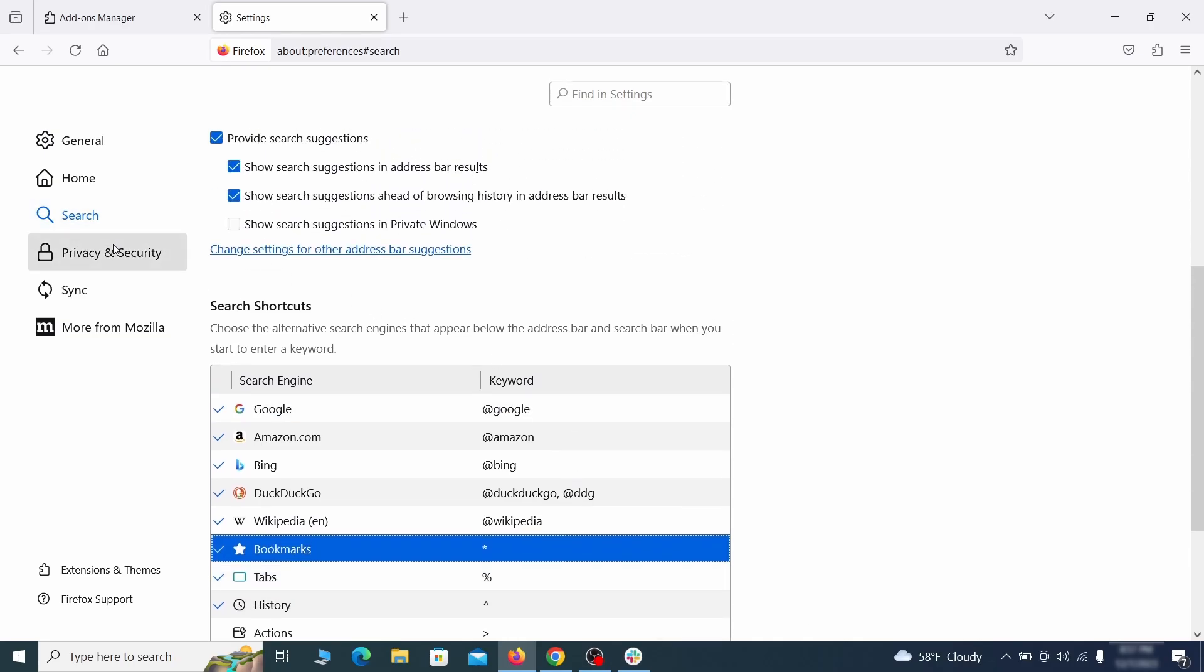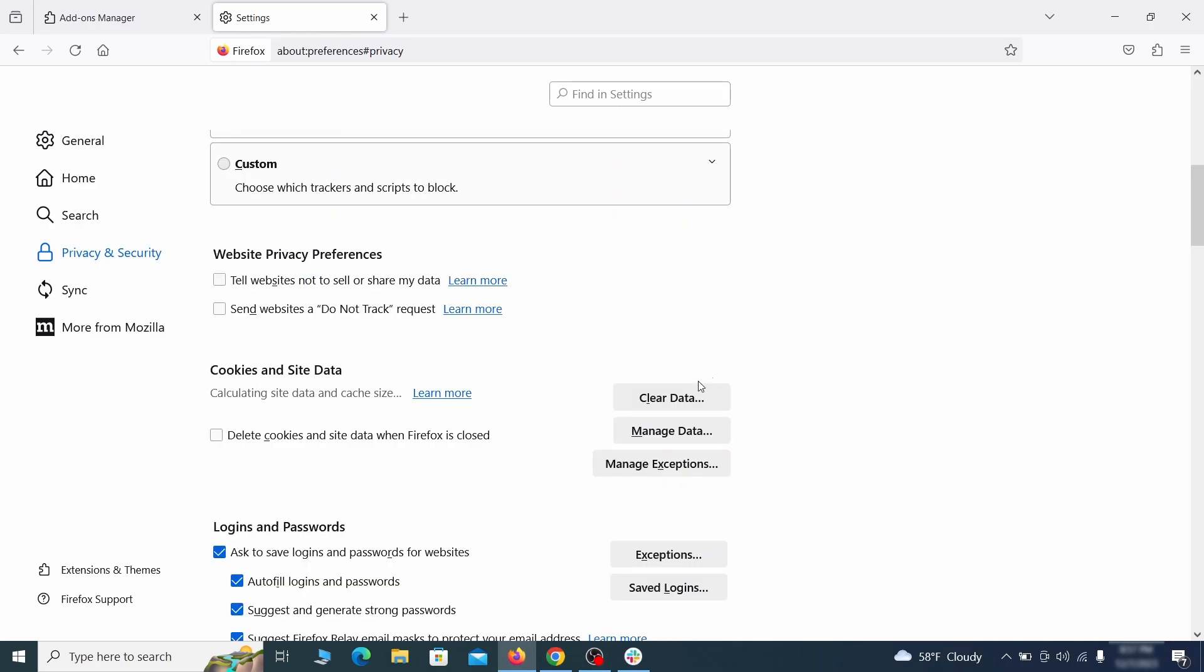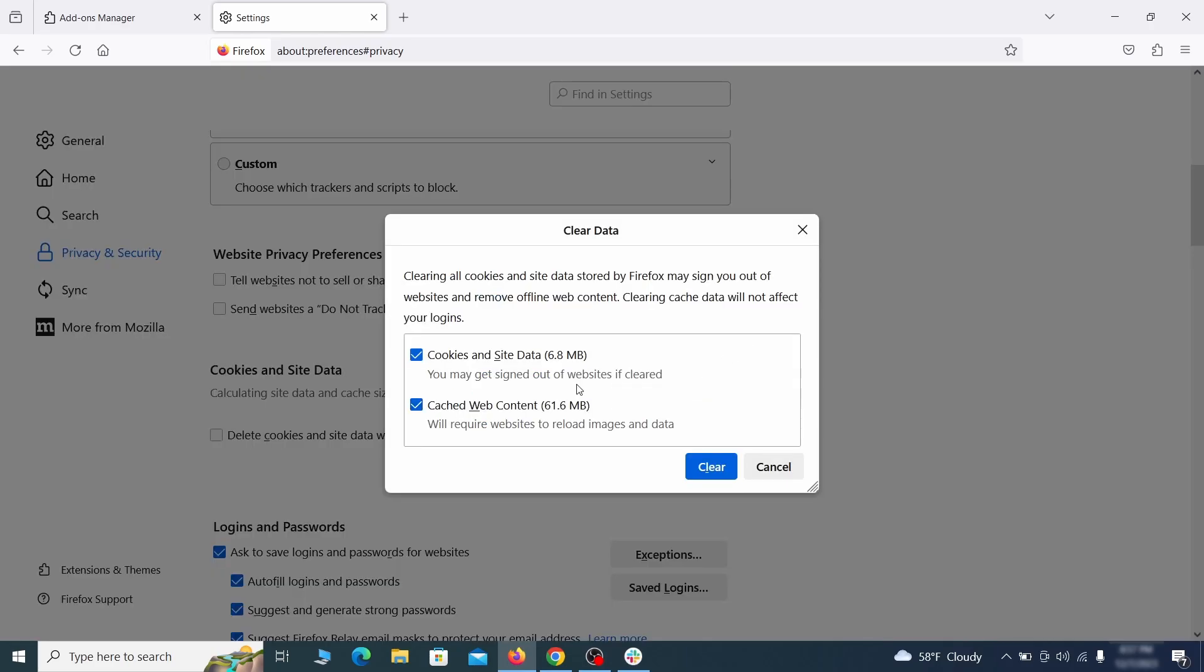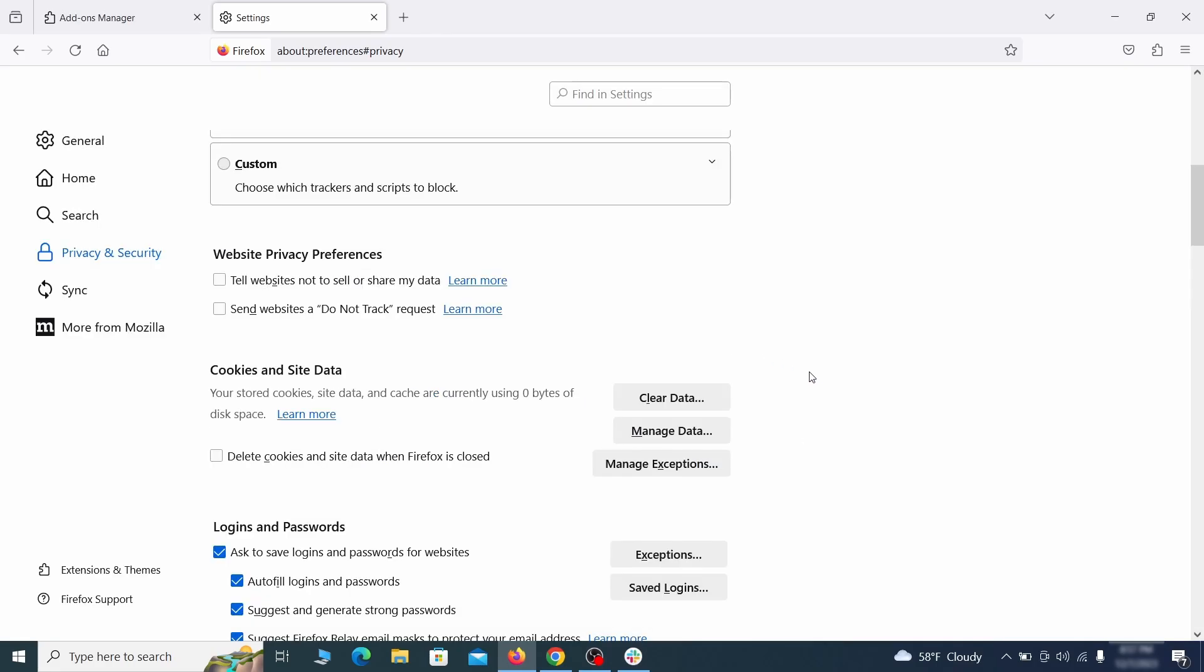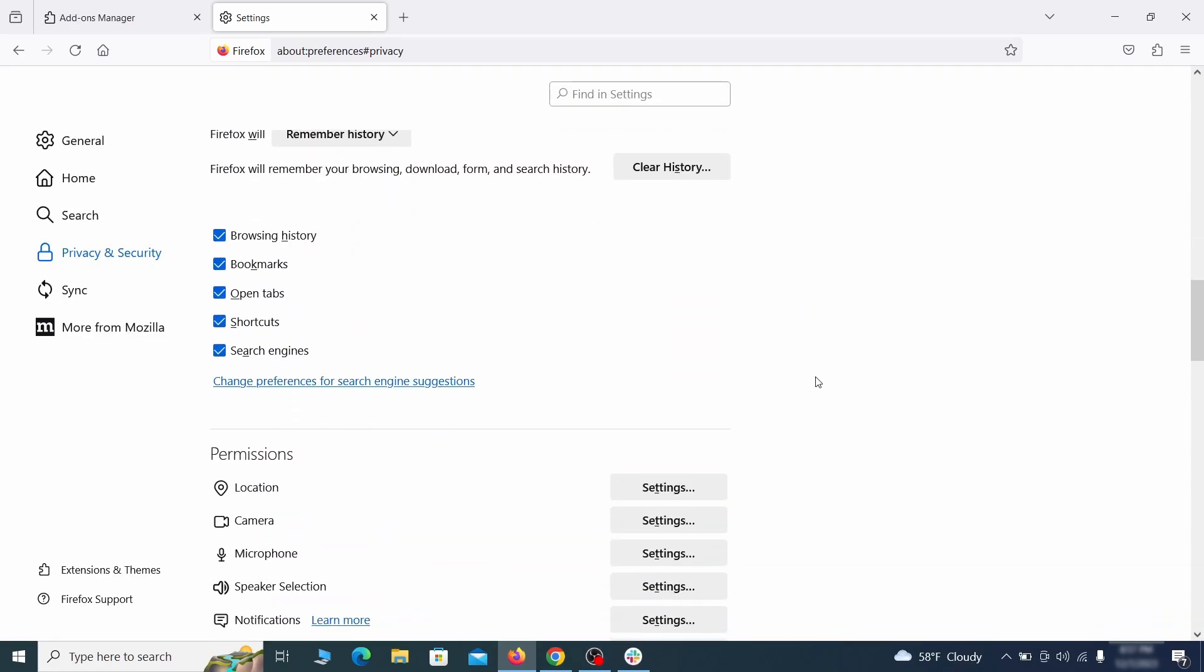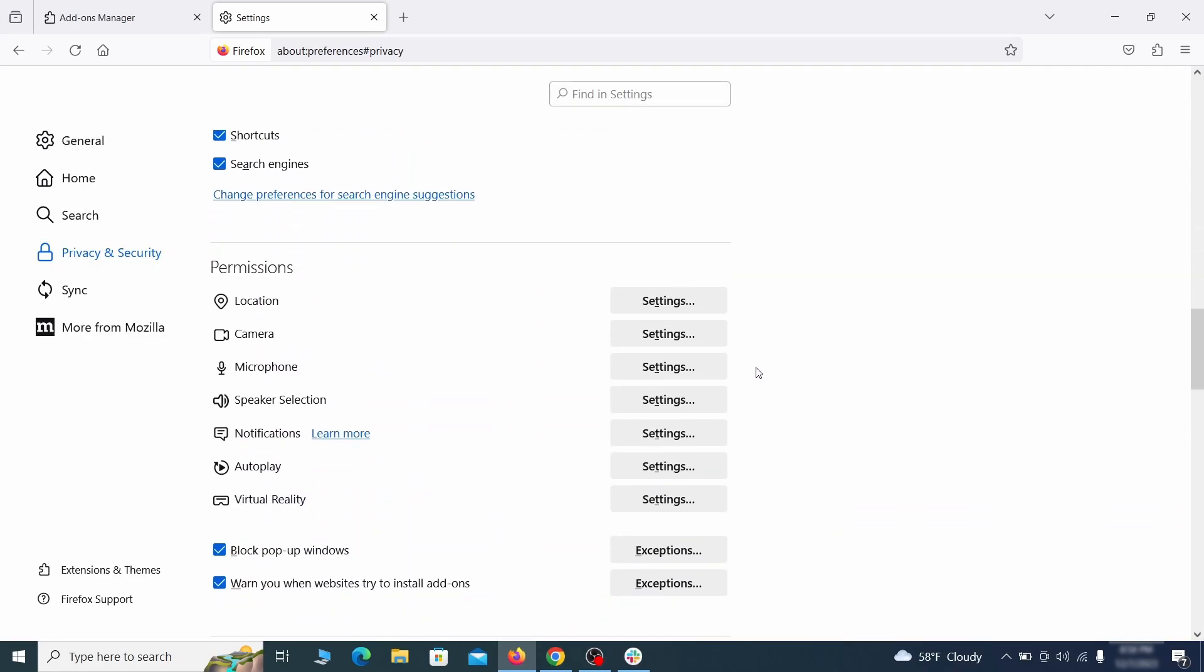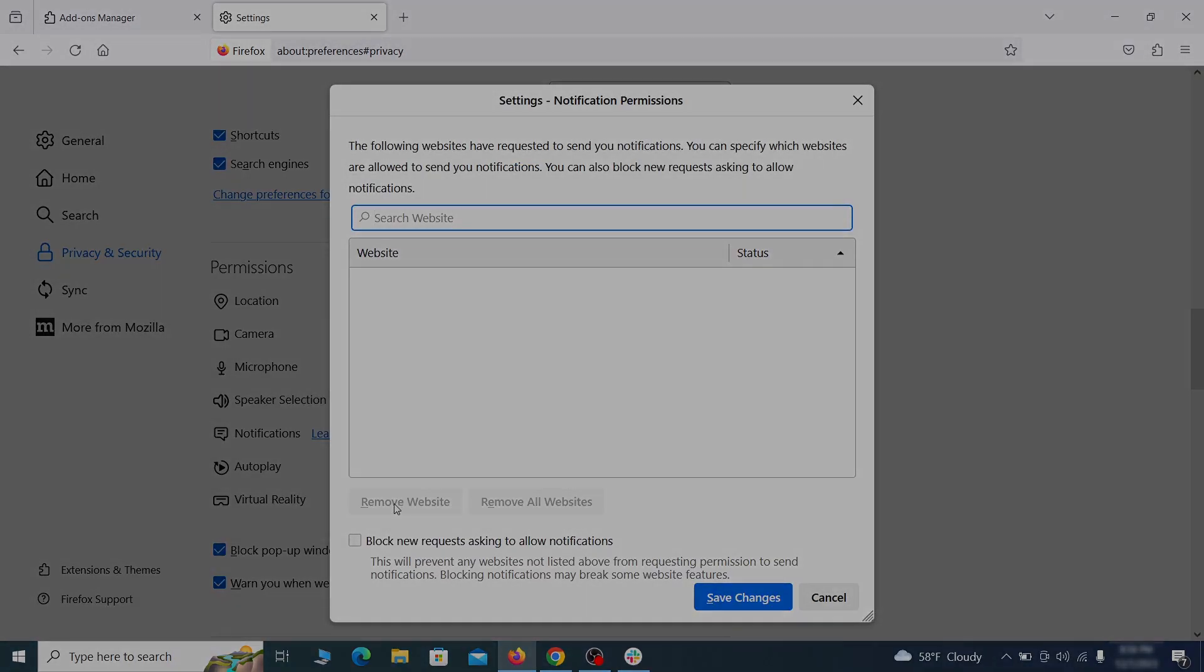Moving to the privacy and security, scroll down until you get to the cookies and site data and click on clear data. Make sure that both boxes are checked and click on clear. Lastly, go down to the permission section, open the settings on each category and remove any questionable URLs.